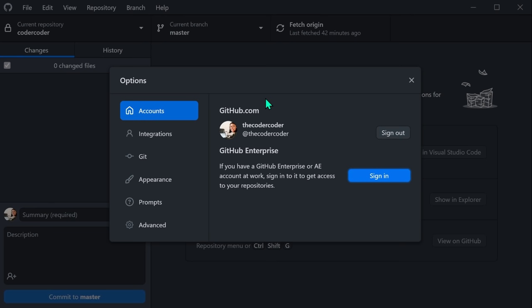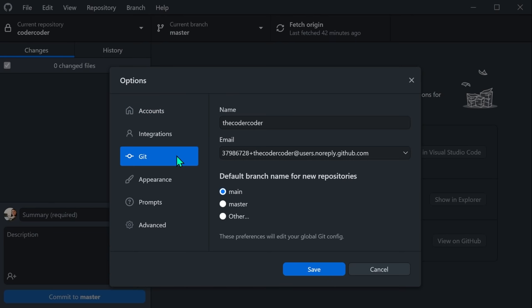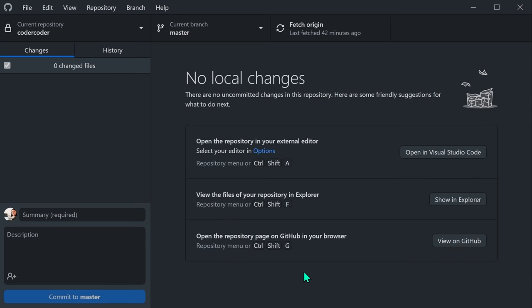Now we want to set our global Git configuration. In the Options, go to the Git tab, and you should see your GitHub username listed under Name and a users.noreply@github.com email under Email. Then under Default Branch, select either Main or Master. Master used to be the default branch on Git, but currently GitHub and other places are using Main as a default. Once your settings are set, make sure to click the Save button, even if you didn't make any changes on this screen. GitHub Desktop will automatically populate these fields when you log in, but you still need to manually save them.